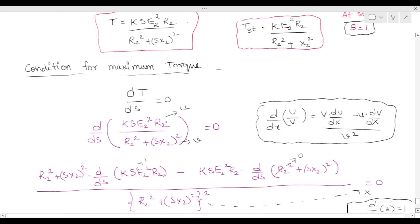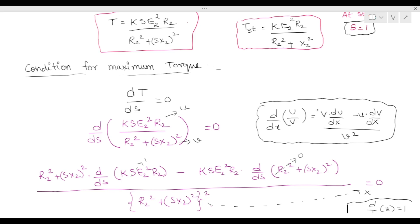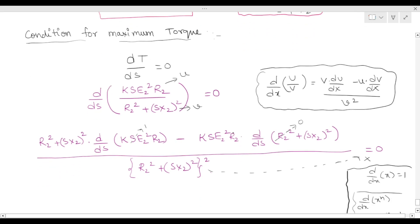This expression is in the form of u/v, so we apply the quotient rule: d/dx(u/v) = (v·du/dx − u·dv/dx) / v². Here, u = K · s · E2² · R2 and v = R2² + (sX2)².